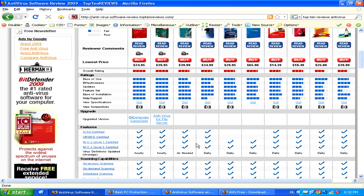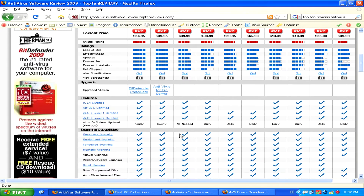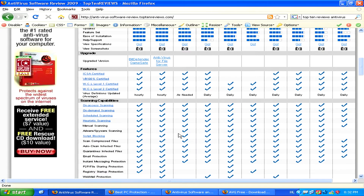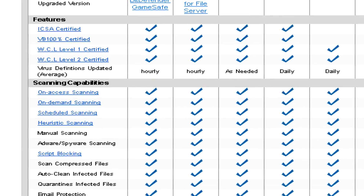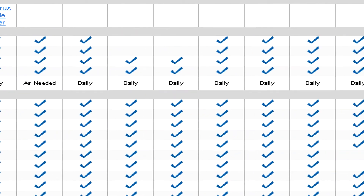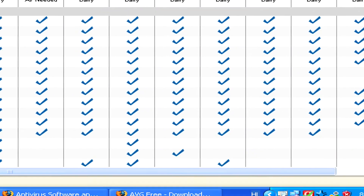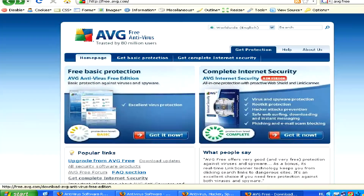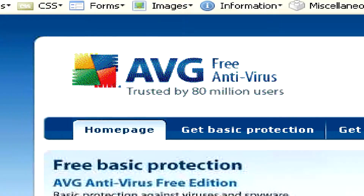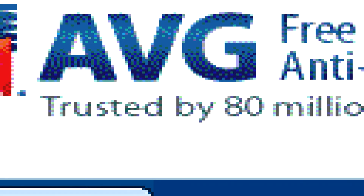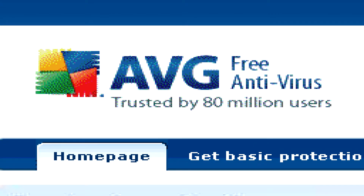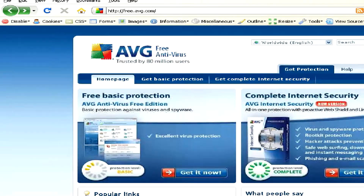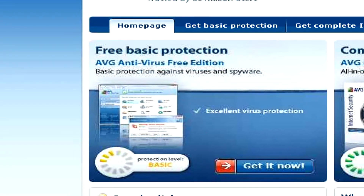If you decide that buying a leading antivirus program isn't for you, you can also download a shareware antivirus program. These are completely free and a good solution if you don't want to put in the fifty dollars per year for a commercial antivirus program.